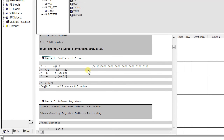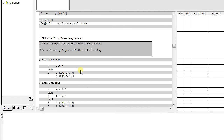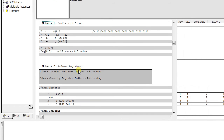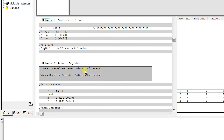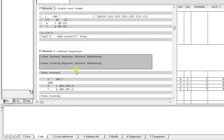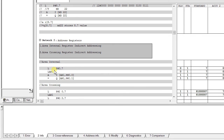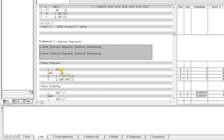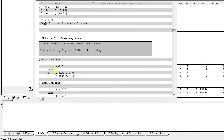Coming to Part 2 — address registers — these are divided into area internal register indirect addressing and area crossing register indirect addressing. Area internal register indirect addressing is a type of memory indirect addressing which allows a memory location to determine or point the identifier.